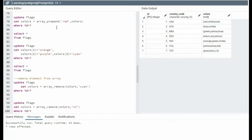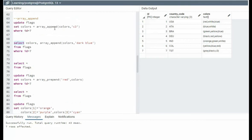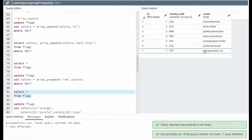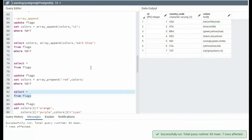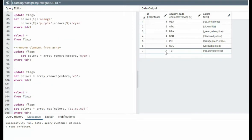So append is at the end, prepend is at the beginning. So update flags, set colors equals array prepend red to colors. Notice the order in the append. So when I say append, it's colors, and then the new one. And here I say color, then the array of colors. Let's do this. So color should be first. And here we have red, gray, black, C3. We have four colors in ID seven.